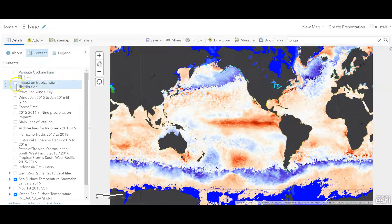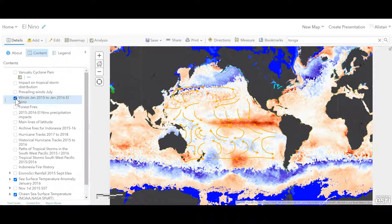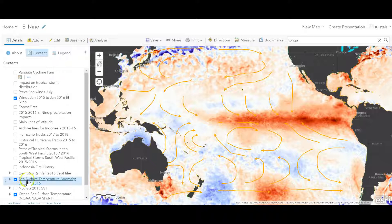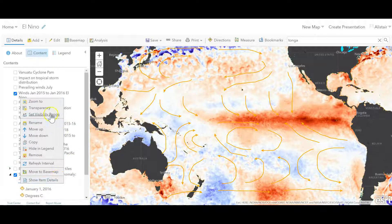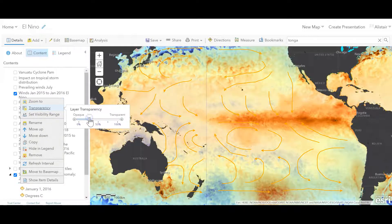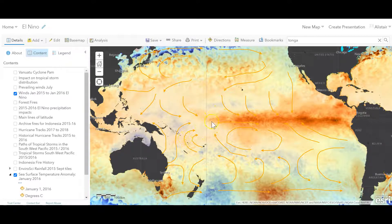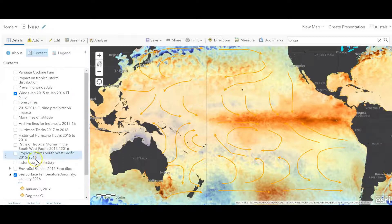I'll reduce the transparency a little so you can see the arrows coming through. What you can see here is that the winds that are normally your northeast trades are beginning to be reversed, and they're weakening here. This has allowed that warm water to move from where it normally sits. That's the impact on the wind.